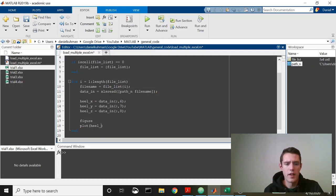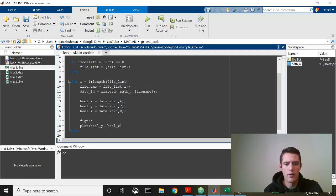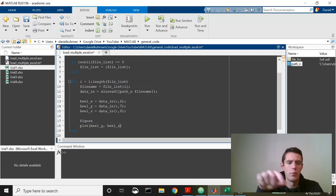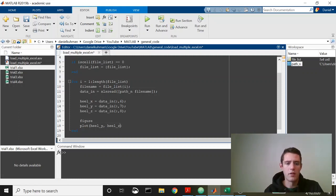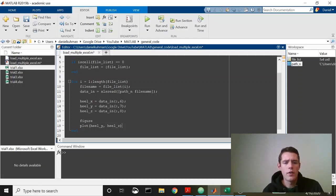We'll plot it against heel Z, the vertical direction. So we should get a nice little loop of basically the foot swinging and landing on the ground. Let's go ahead and do that. At the end of this, what we'll do is, let's not do UI wait. What UI wait would do is it would hold up the script until I exited out of the figure. Let's just keep it open.